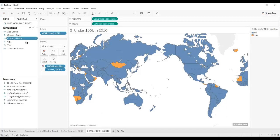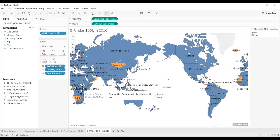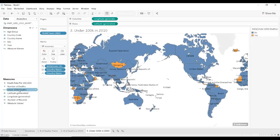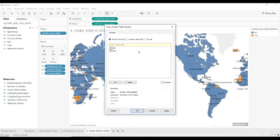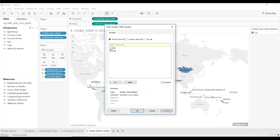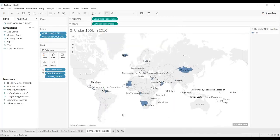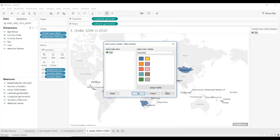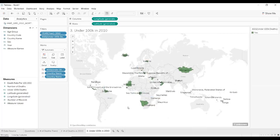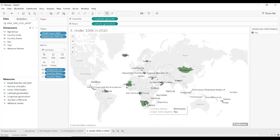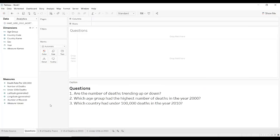But what if we want to see the names? We drag country name onto label and it populates all of the country names. That's not exactly what we want, so we need to take the 'under 100k deaths' field and place it on the filters, selecting only yes. That will remove all other countries and just leave us with the yes countries, which we can color green because having less than 100k deaths is probably a good thing. So we see Mongolia, Botswana, Iceland — those are our three questions answered.